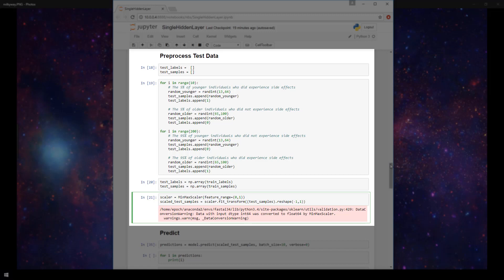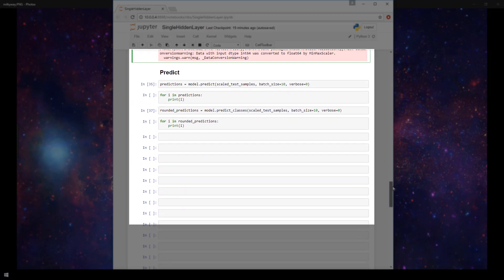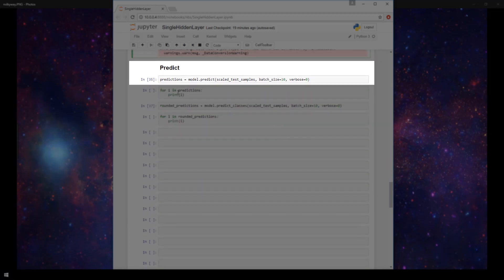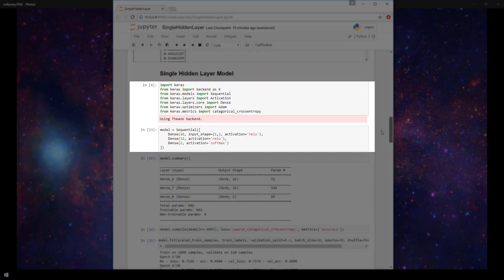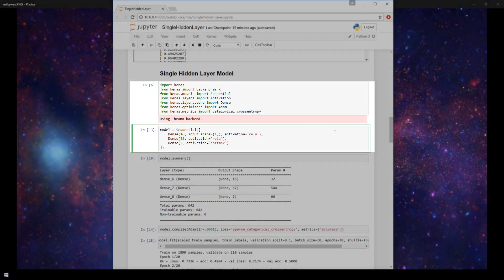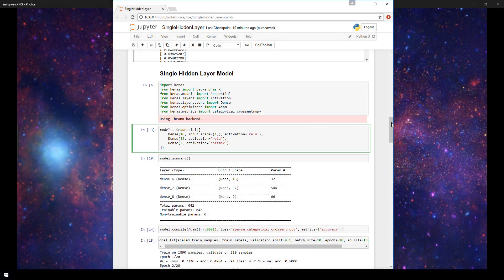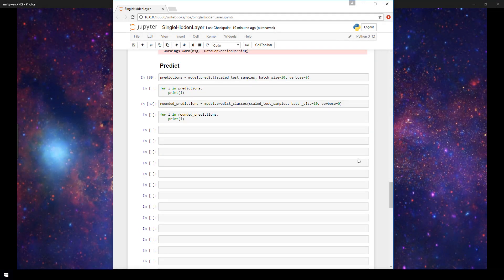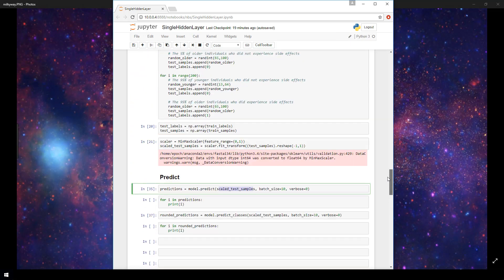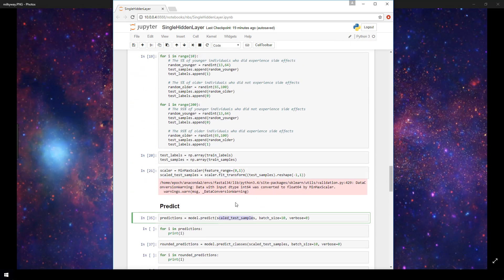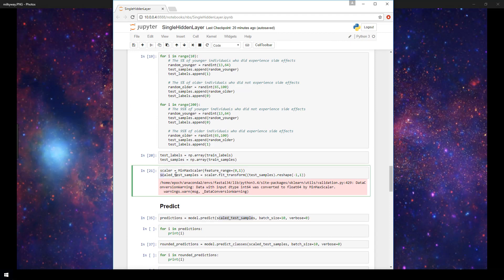Alright, so scrolling down here to the predict section of my notebook, I have created a variable called predictions. In Keras, to actually predict, all you do is call the predict function on your model. So I still have my same model here. And just to scroll up and show you, we're in the same notebook. And I'm using the same model here that we've used in the past. So scroll back down. And so I'm calling model.predict. And I'm passing in this scaled_test_samples. And this is here within my generated test data. I have my scaled test samples.